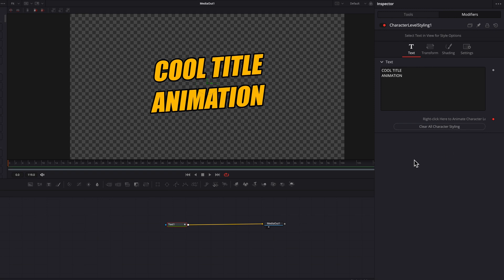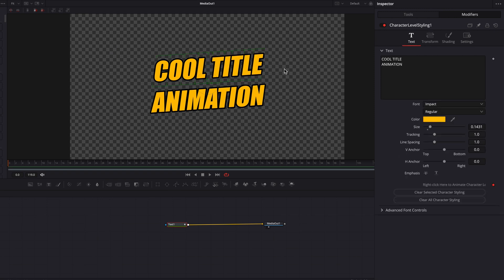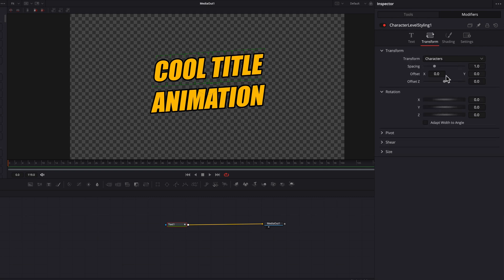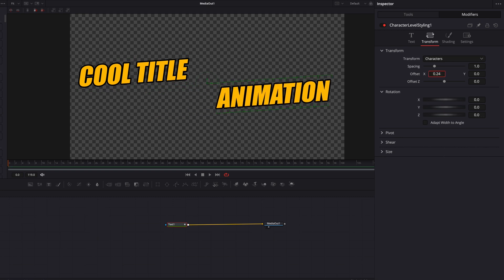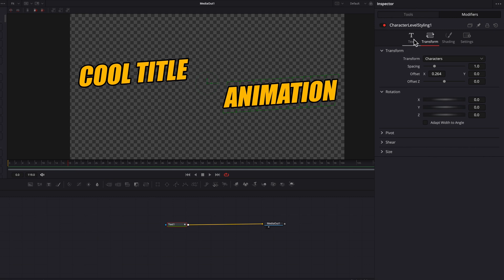Now let's select the two words at the top, go to the Transform tab, and simply push them to the left-hand side of the screen. Then we're going to select the word at the bottom and push it to the right-hand side of the screen. Now let's move over a few more frames, go back to the Text tab, and keyframe by right-clicking here to animate character level styling again.